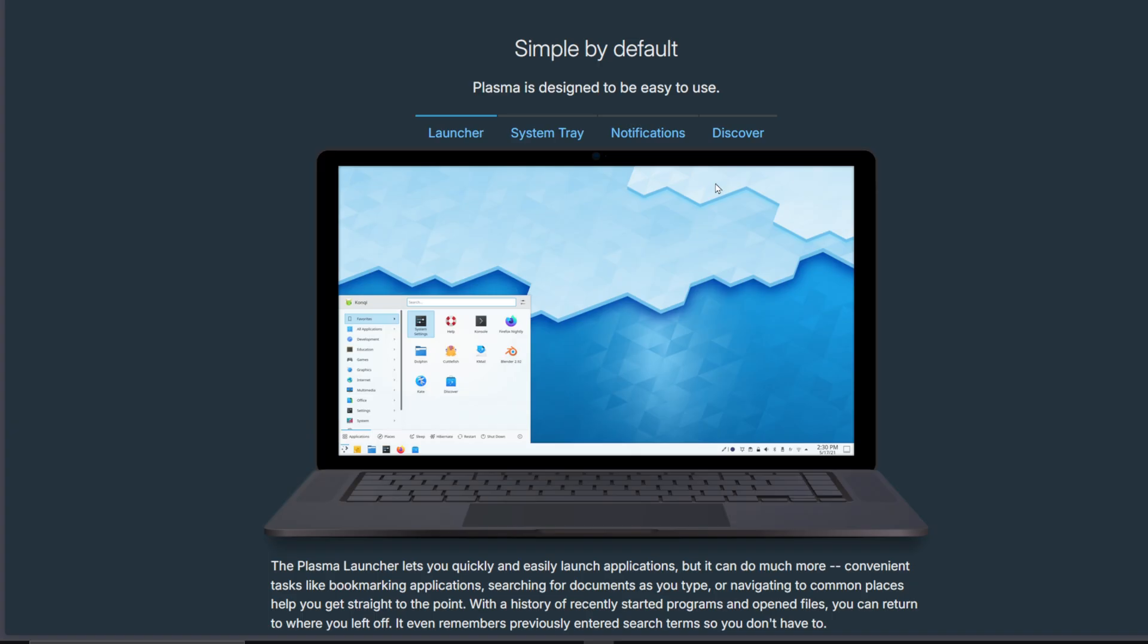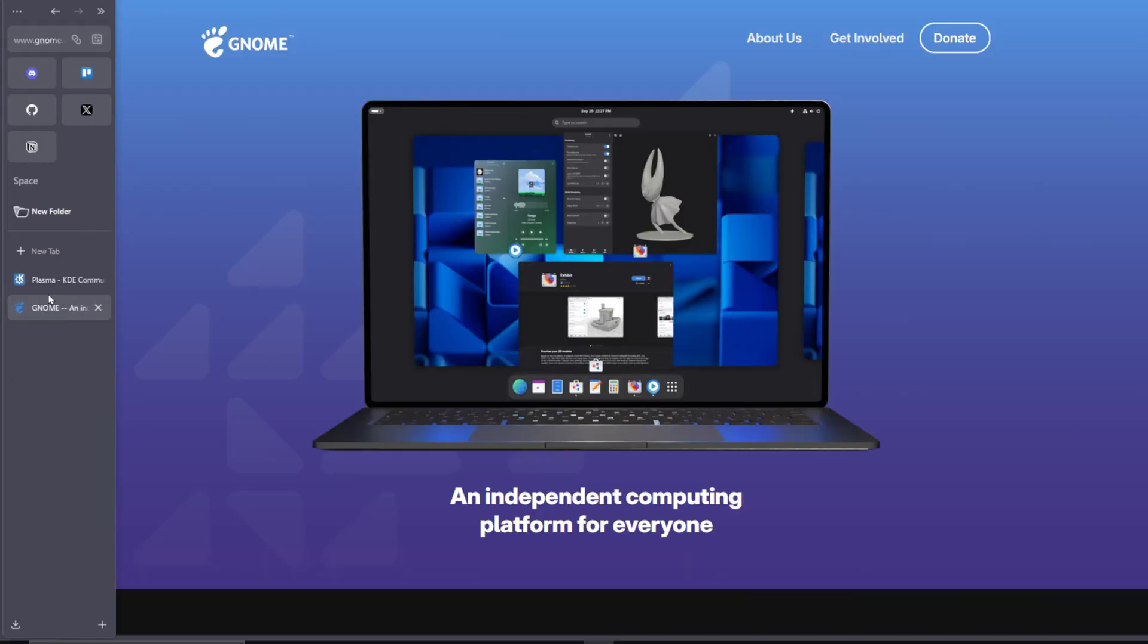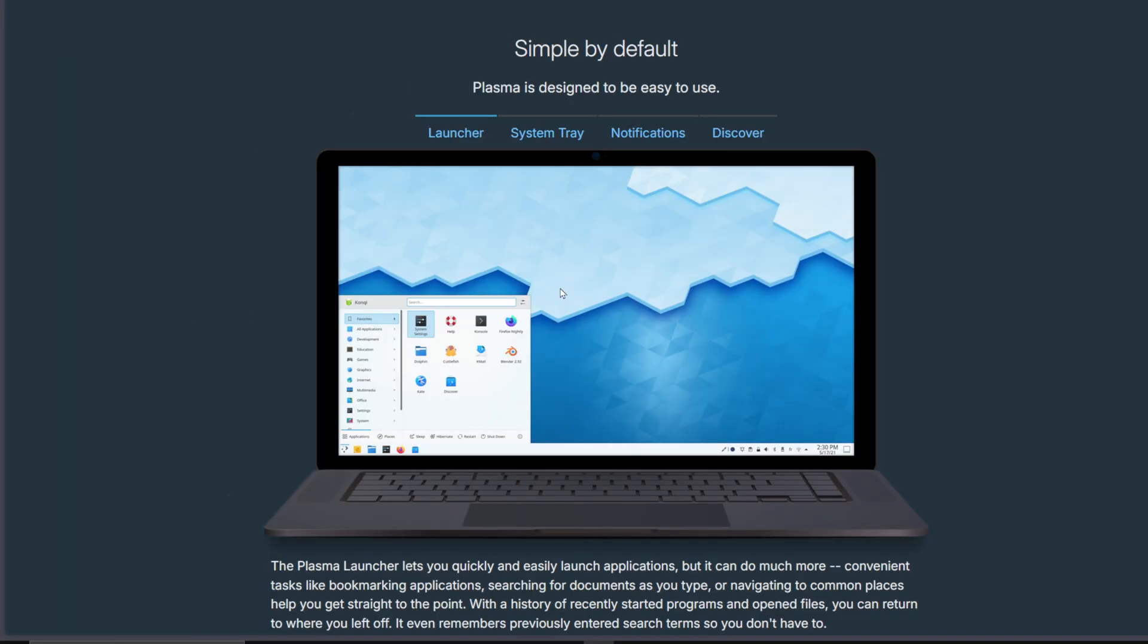If you want a clean, no-nonsense desktop, go Gnome. If you love experimenting and personalizing everything, KDE Plasma is unbeatable. In 2025, both are faster, prettier, and more stable than ever. But your choice says more about how you like to work than which one's objectively best.